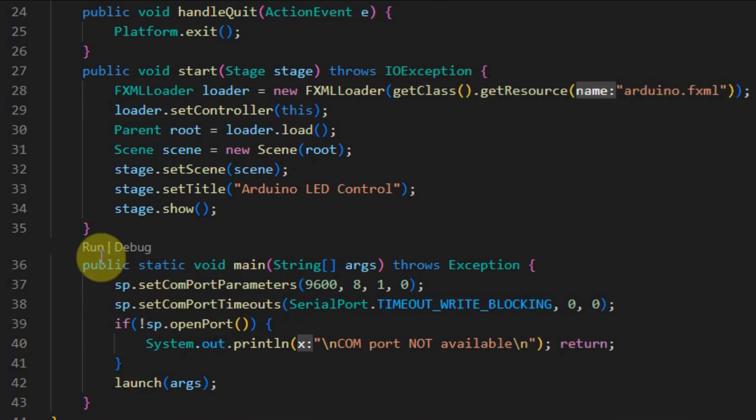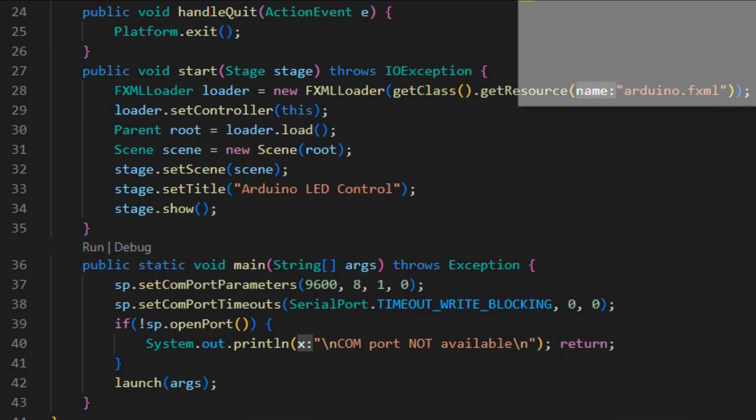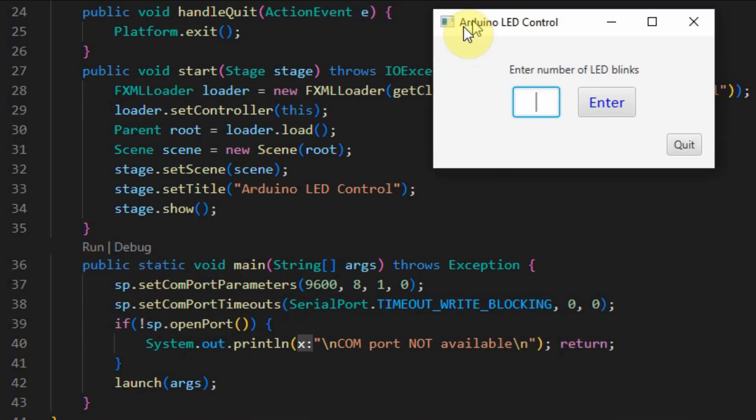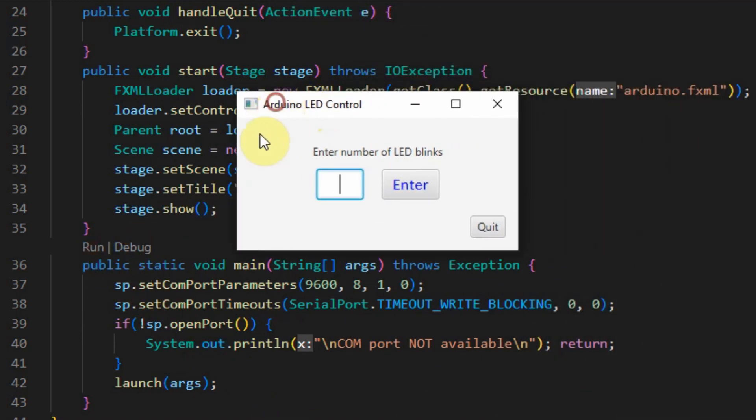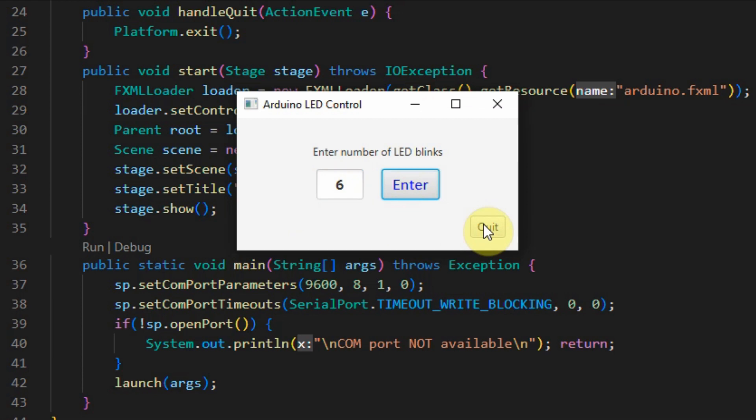Now, we run the application and we have the graphical user interface. So here, we can enter the number of blinks that the connected LED will blink, and we can also quit the application.